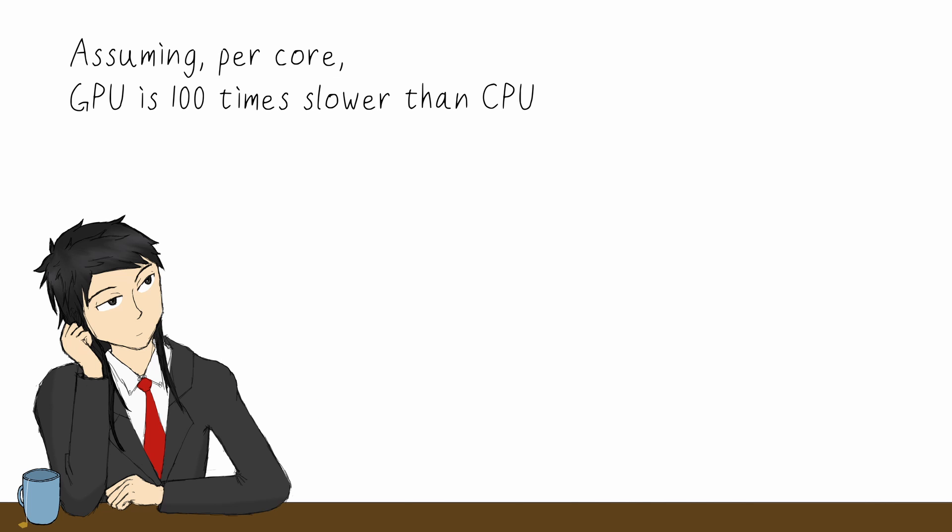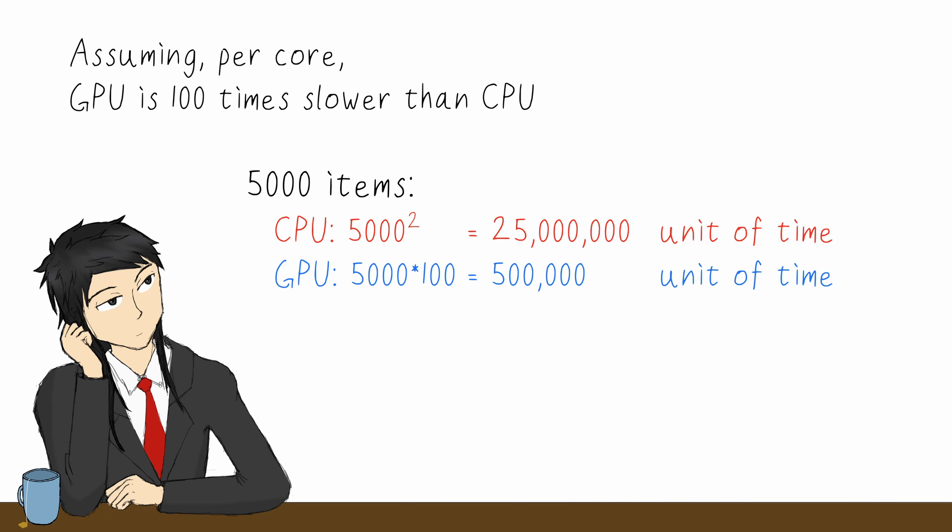Now, even assuming the GPU is 100 times slower, the kernel will still be faster when we have more than 100 items, since 100 times n is smaller than n squared, if n is far greater than 100.